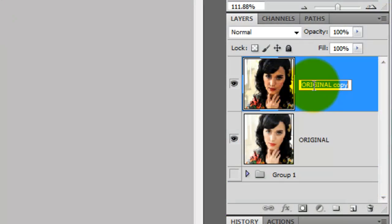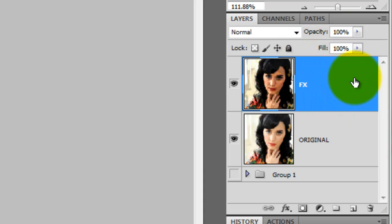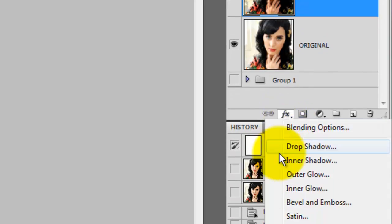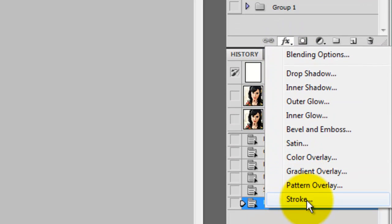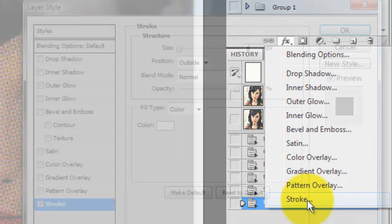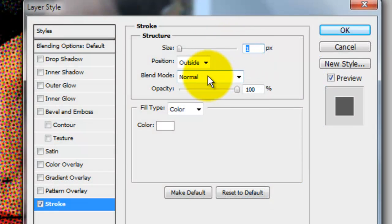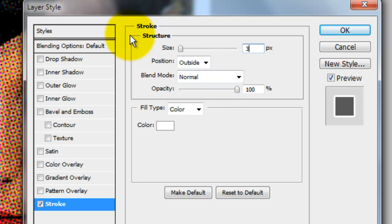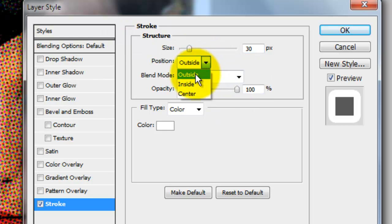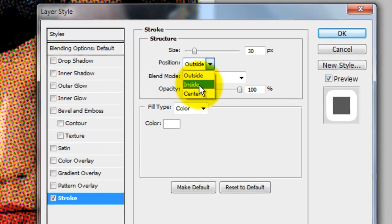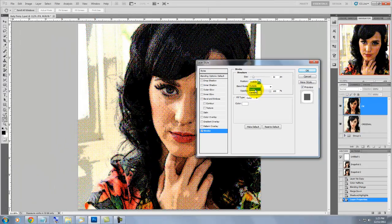We'll rename this layer with all the filters, Fx. We're going to make a border around Katy, so press the Fx button and click Stroke. The Layer Style window will open. Make sure the color is white. Type in 30 pixels for the size and choose the Inside for Position.